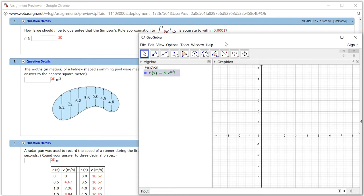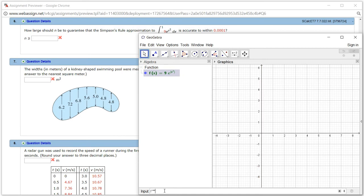What we want to do is find the k value for the error bound. The k value is going to be the upper bound of the fourth derivative. So I'm going to take the fourth derivative — first, second, third, fourth derivative of f — then hit Enter.